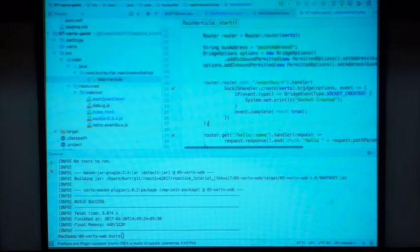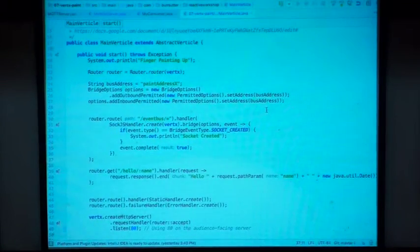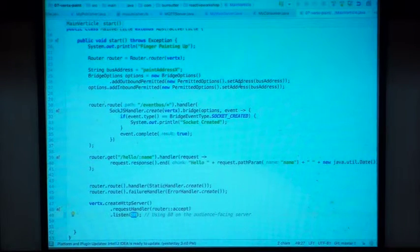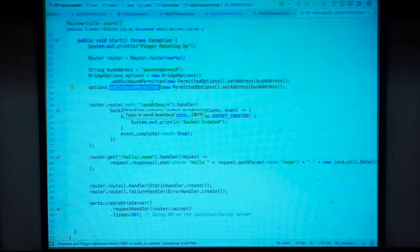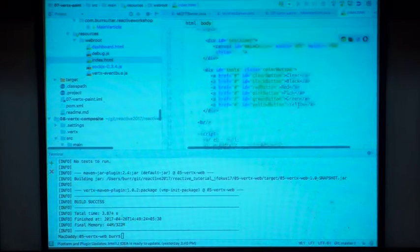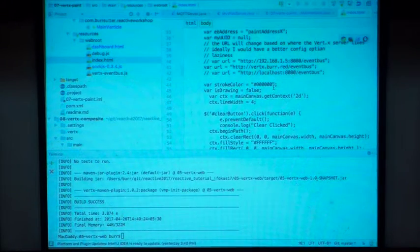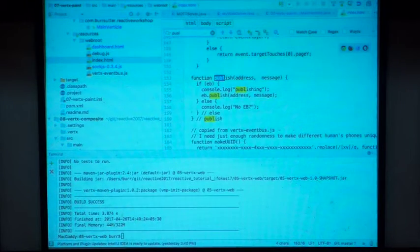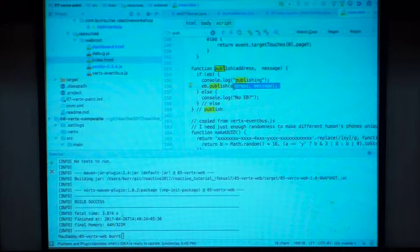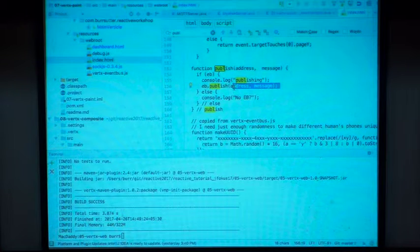Here's the server-side code for the paint example — that's it. I set up an HTTP server listening on port 80 with bridge options for the 'paint' address set both inbound and outbound. The client-side logic shows the event bus publish: just the address and the message. It also assigns a UID to each session so it knows which tile is yours. Super simple code, but it gives you an idea of how powerful this can be.